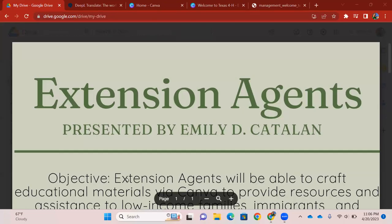Howdy, everybody. My name is Emily Catalan. I am a graduate student here at Texas A&M University. I'm currently in the Agricultural Leadership Education and Communications Department. Today, I have the honor of presenting my RLO, or for those who don't know, it's my Reusable Learning Objective.